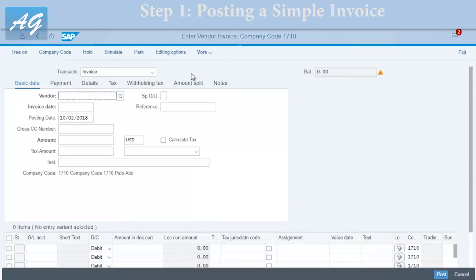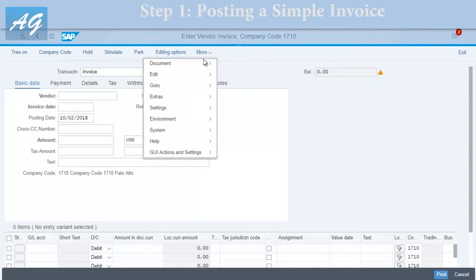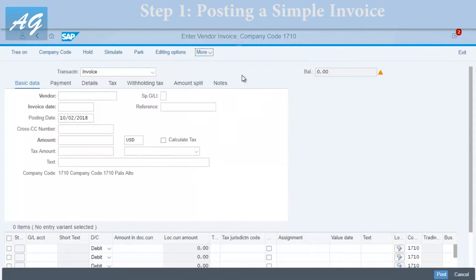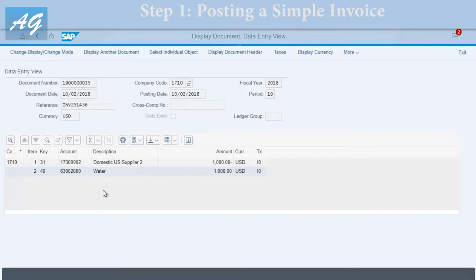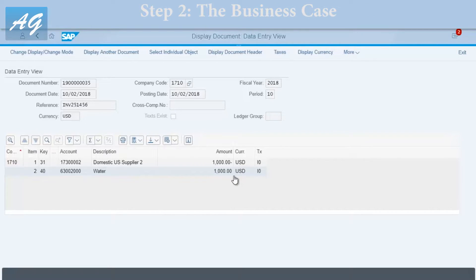You can go to the menu, click on Document Display, and SAP will display the last document you posted. This is our document and this is the financial entry. As you can see, SAP posts a debit to the P&L account — the expense account — and a credit to the vendor account.